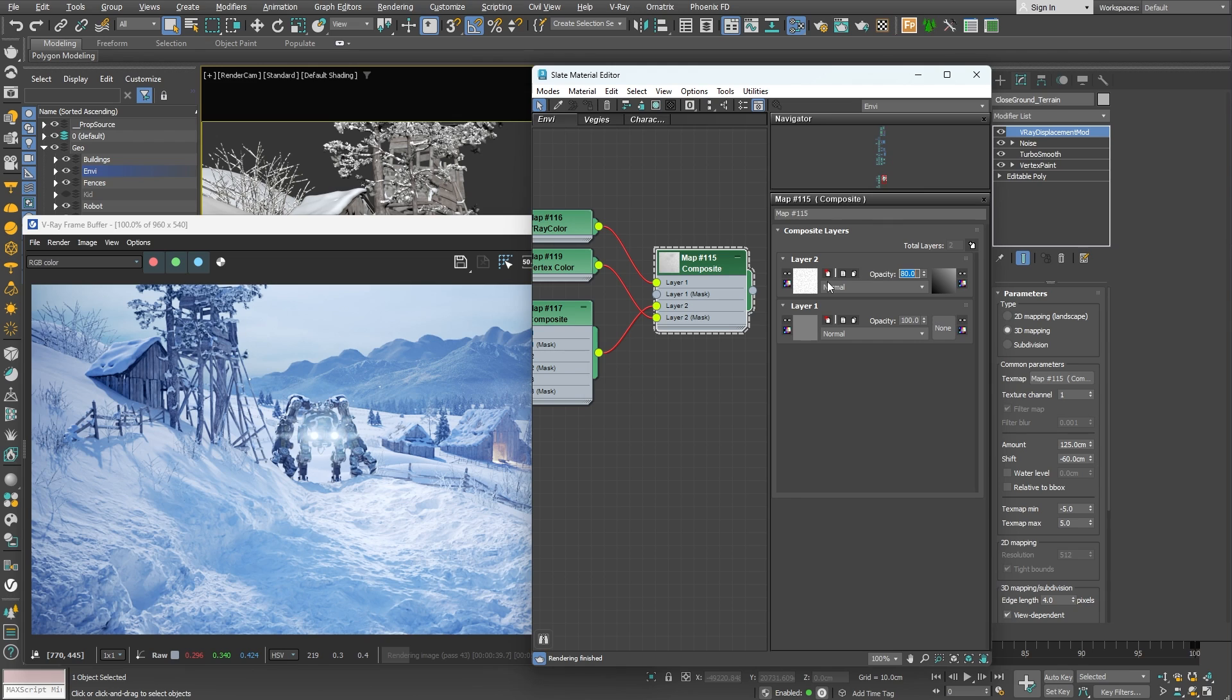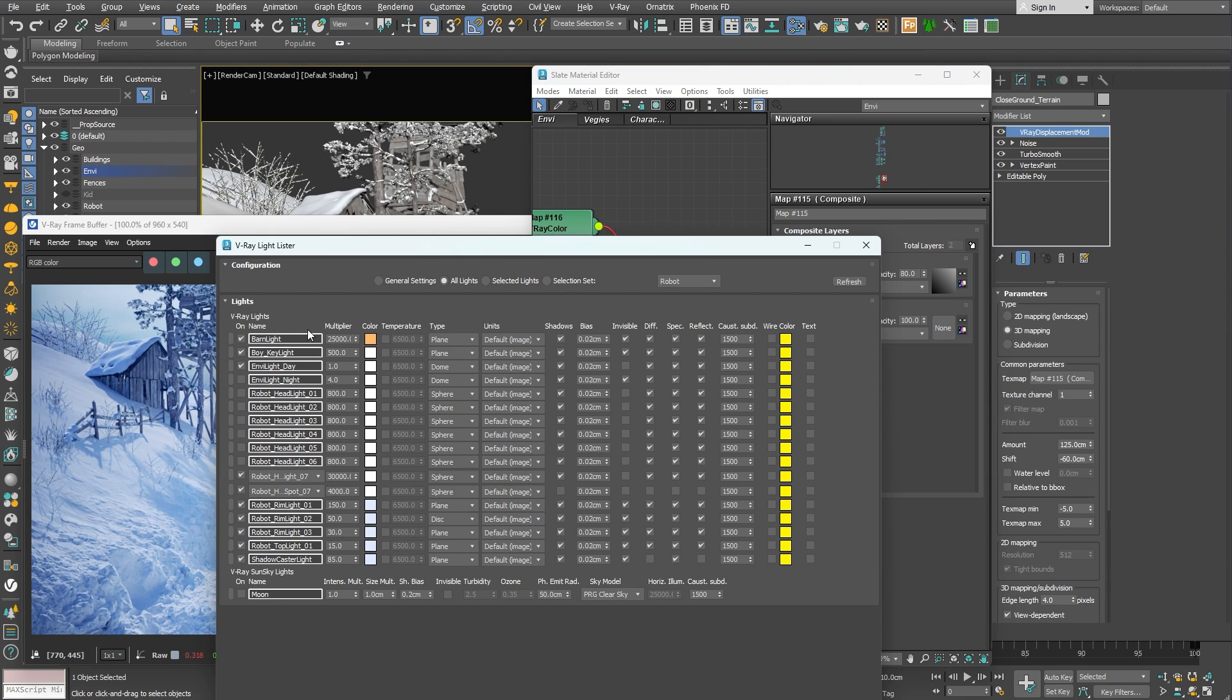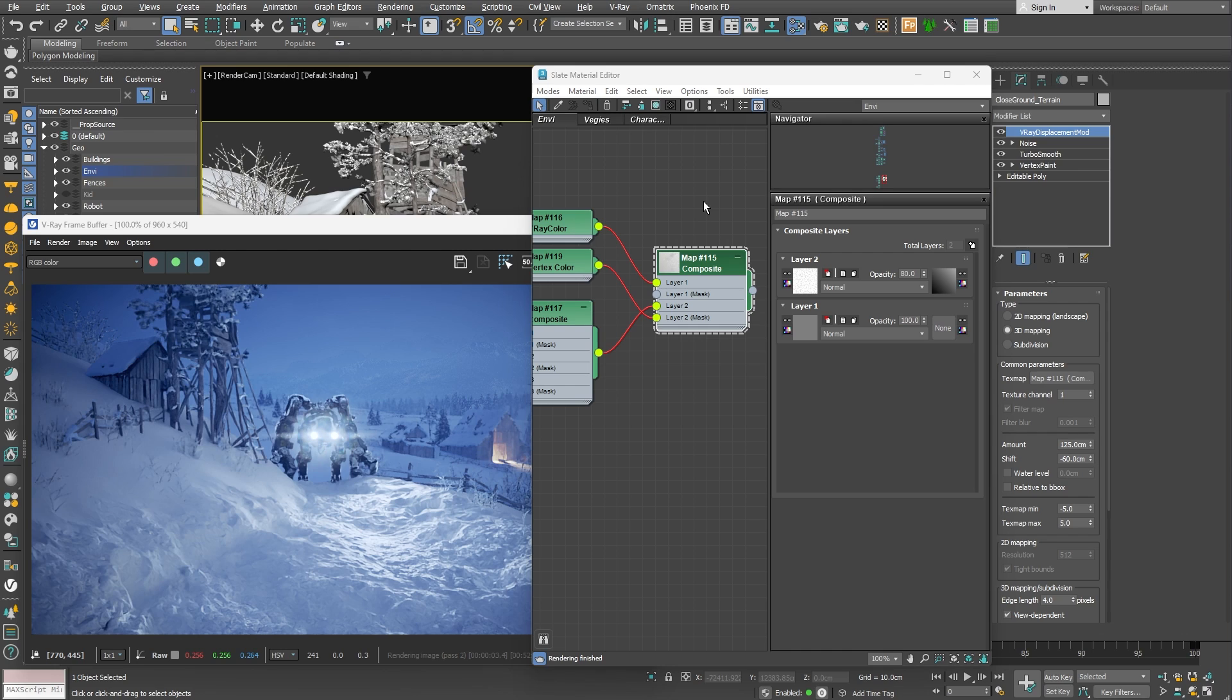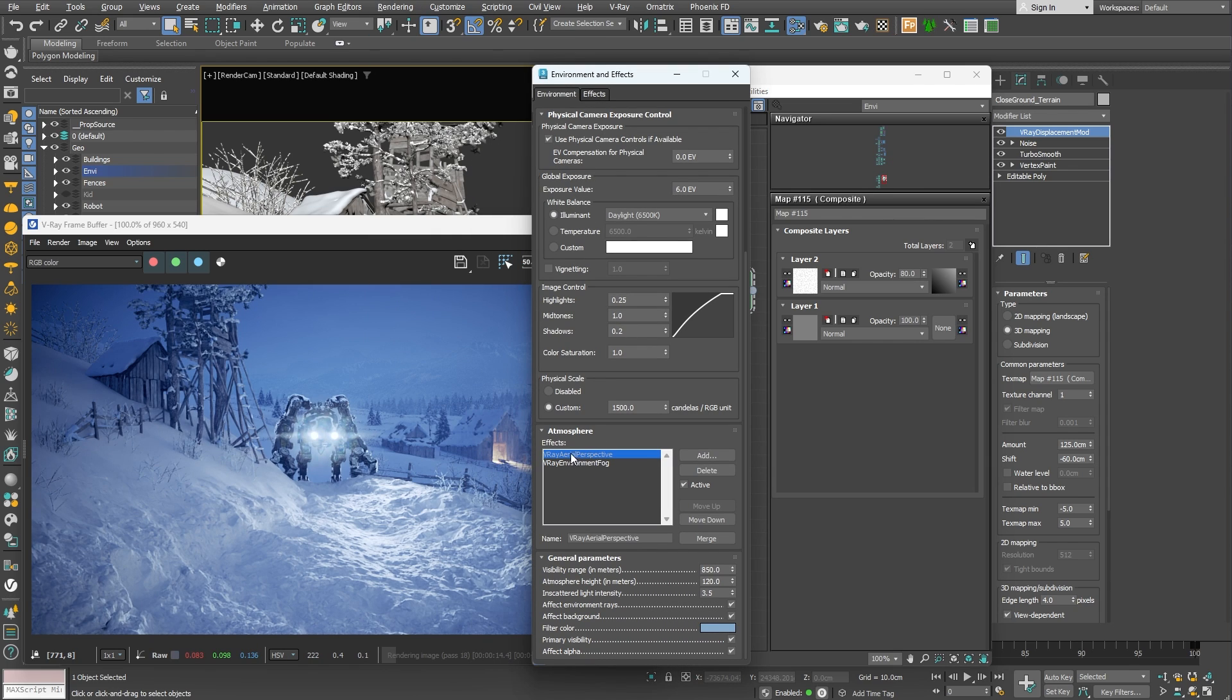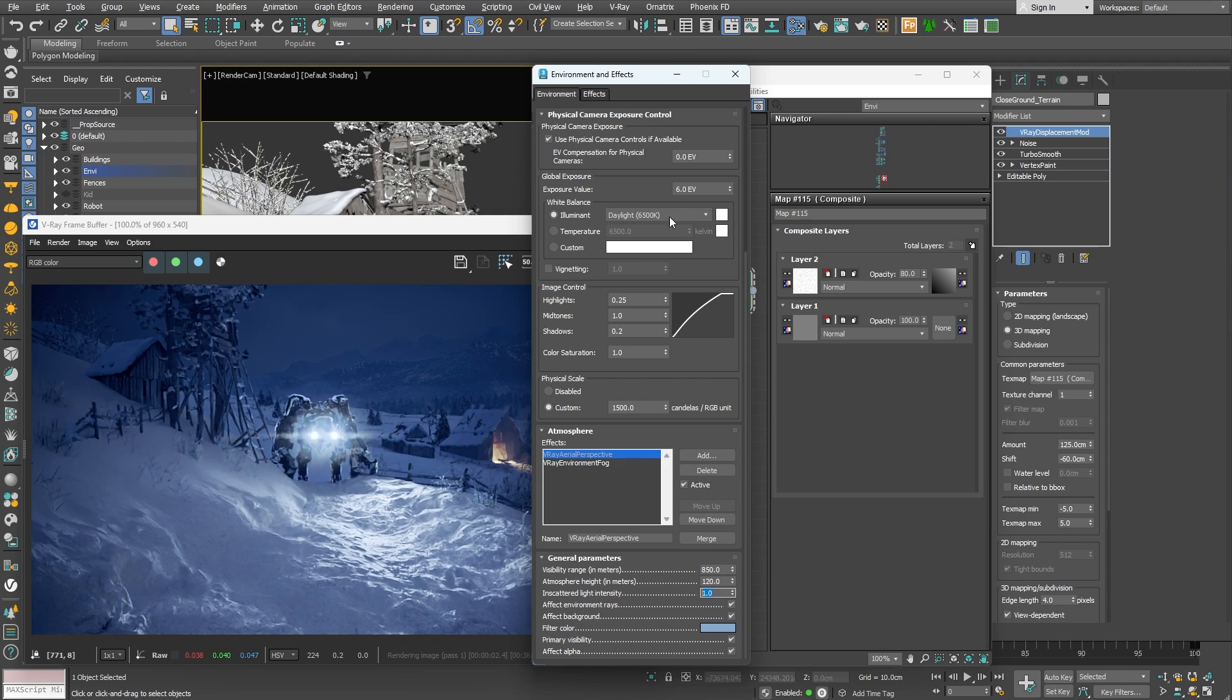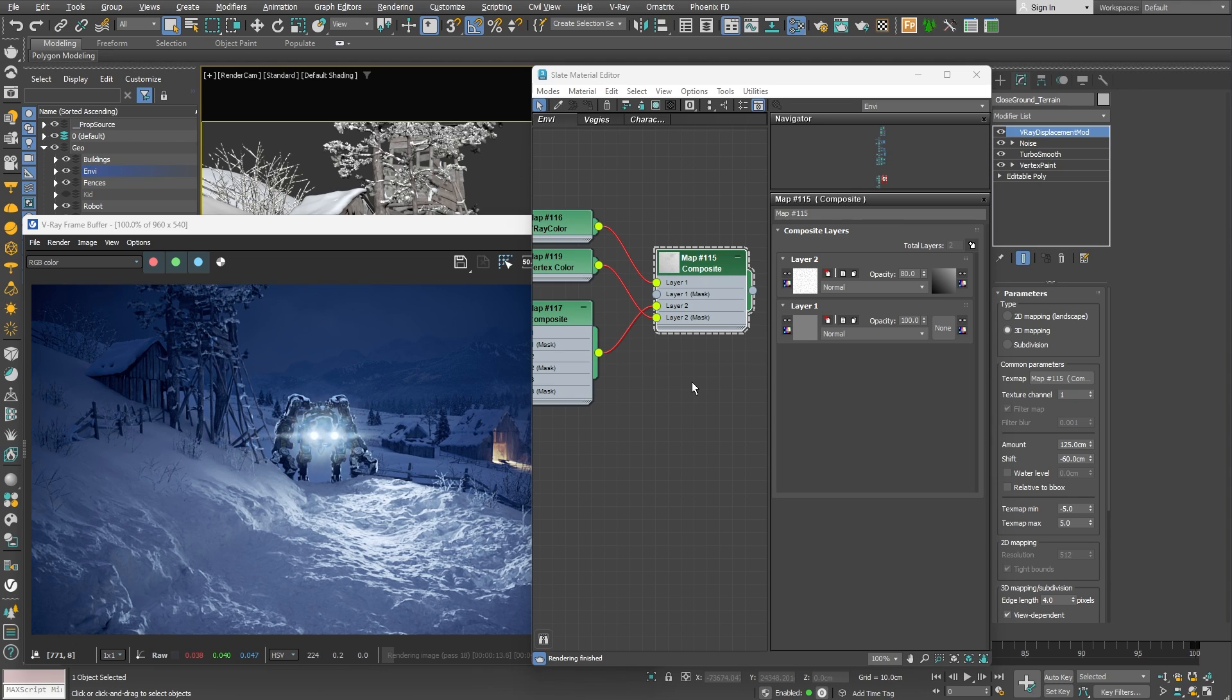I can easily switch between the daytime and nighttime lighting using the light lister tool and switch between the dome lights for the day and night. Good! The sky is still a little brighter and that is mainly because of the atmosphere scattering too much light. We can adjust that by opening the environment and effects window. Then we can choose V-ray aerial perspective and reduce the in-scattered light intensity to let's say a value of 1. This way, we'll reduce the overall light intensity of the atmosphere fog, which would make it less bright. Alright!